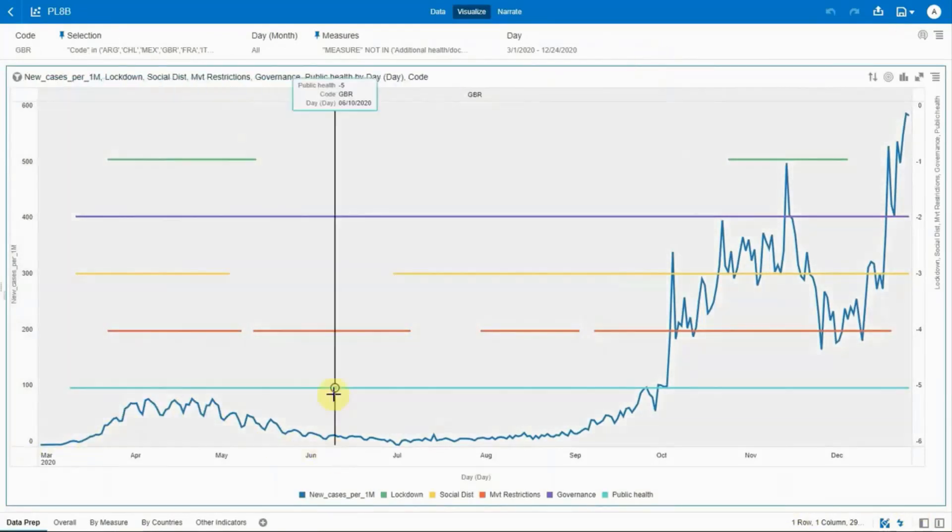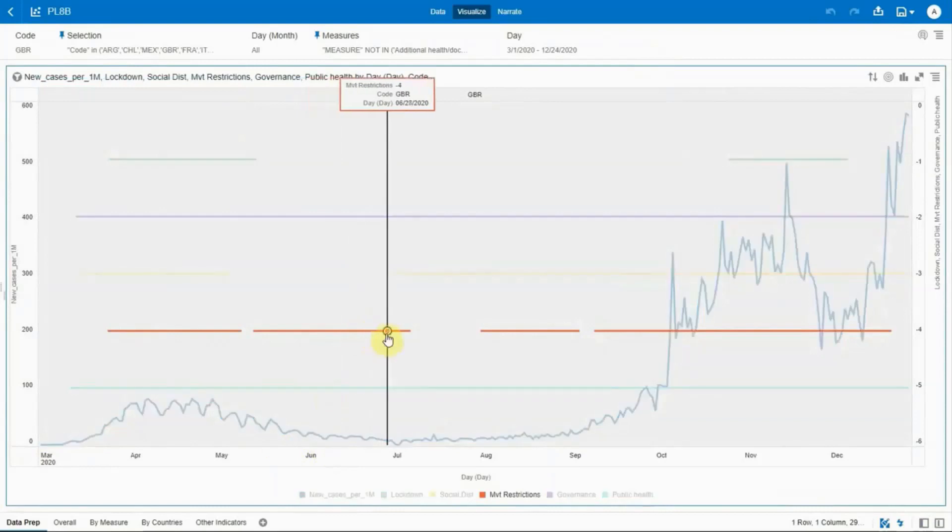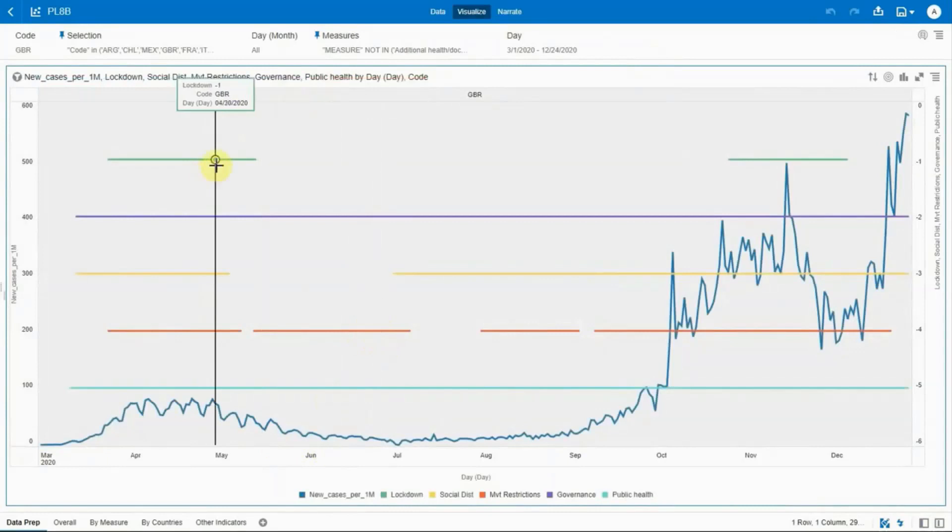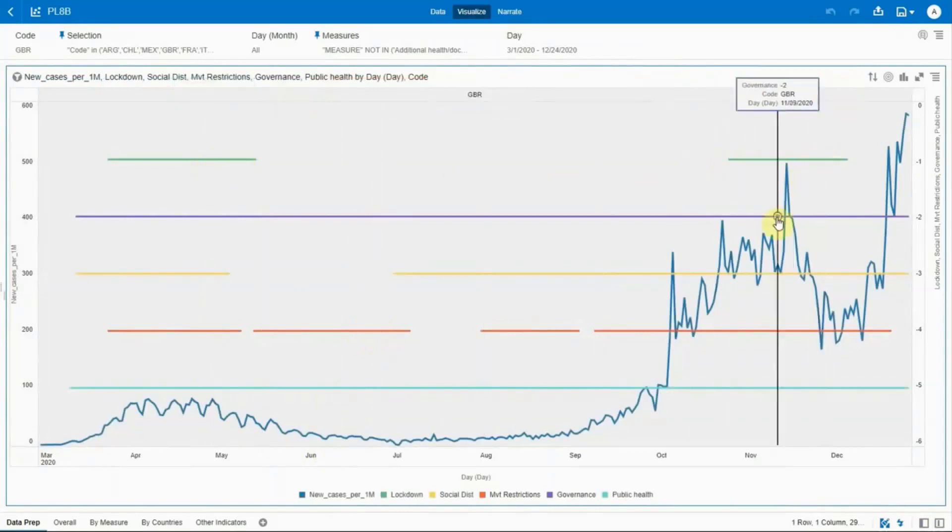In the UK, movement restrictions in red and lockdowns in green had a visible impact on new COVID cases in both early stages of the pandemic and again later in 2020.